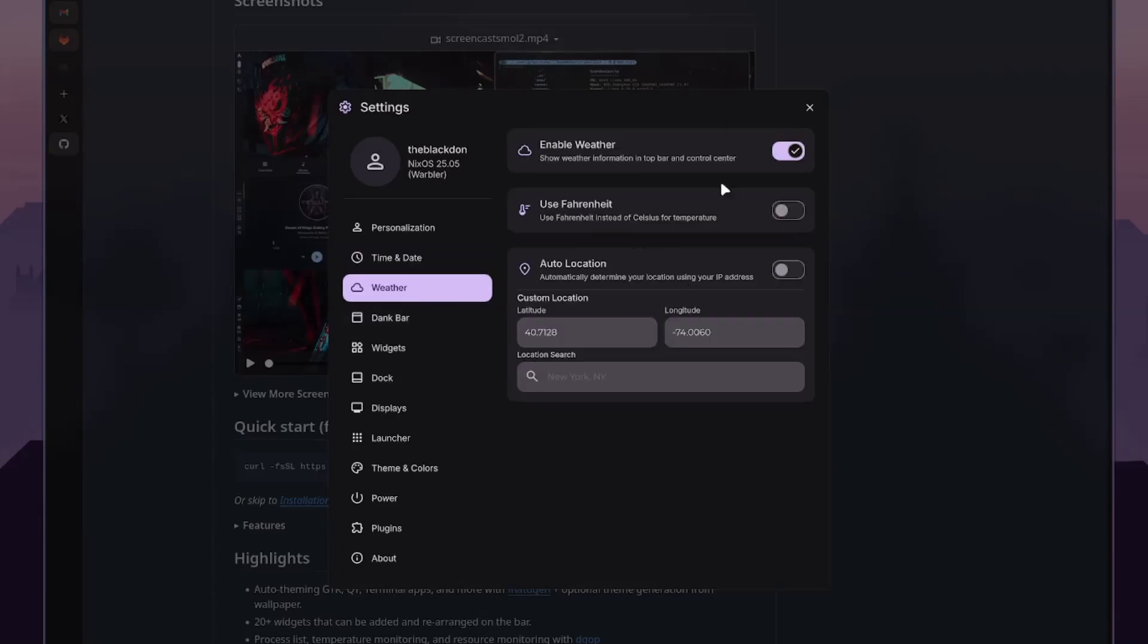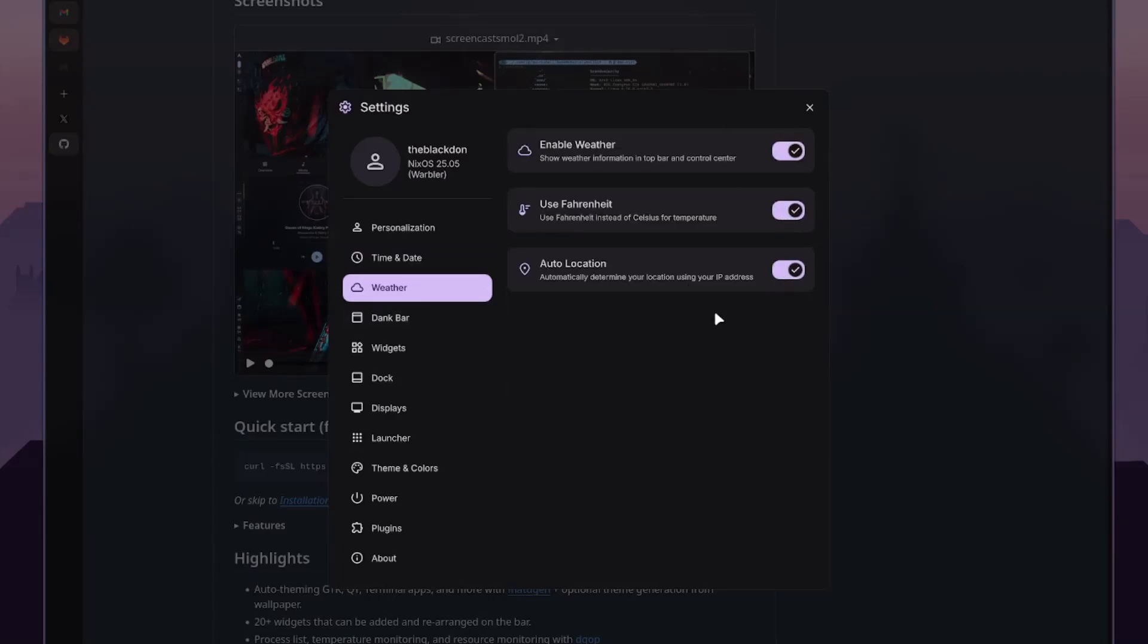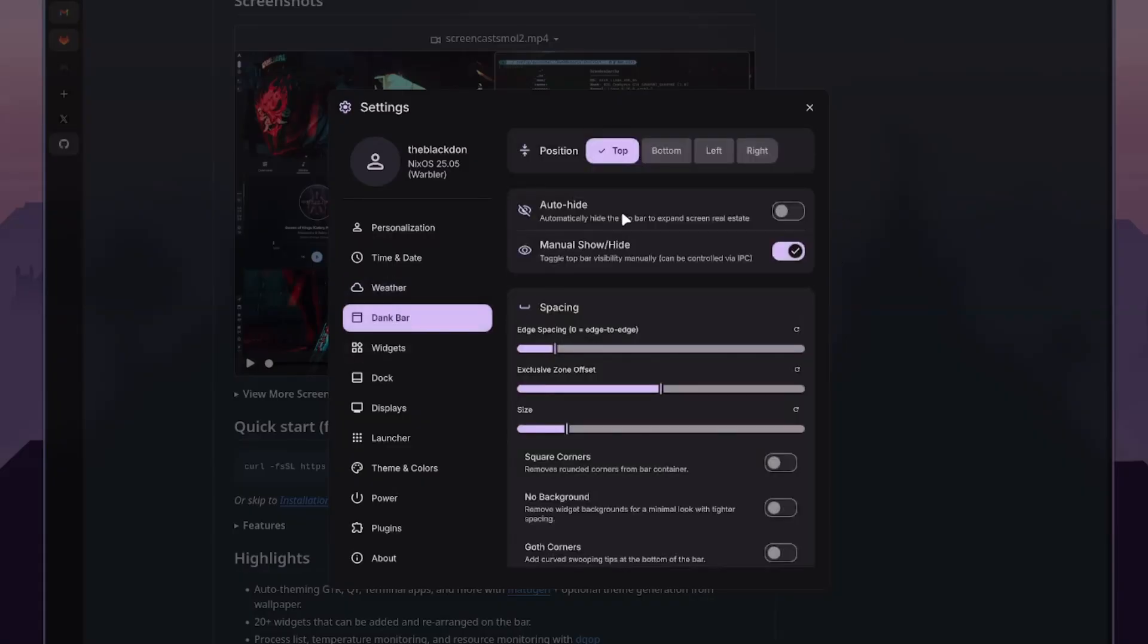And then here's the weather. So like I have Fahrenheit. You can choose your location based on your IP address, which is a pretty cool touch. Not a lot of different configurations have auto-location. You normally have to input that kind of stuff yourself.